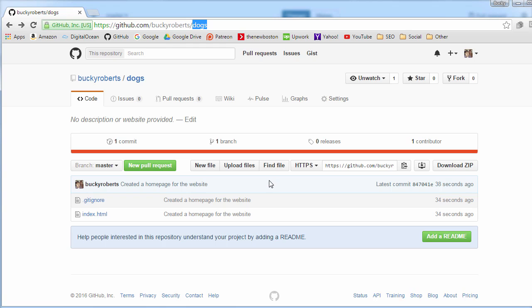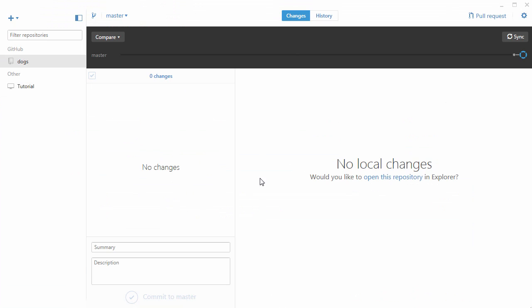That ladies and gentlemen is a brief introduction to GitHub for Windows. Yeah, I've still got a lot of stuff to cover but that's it for now. I'll see you guys next time.